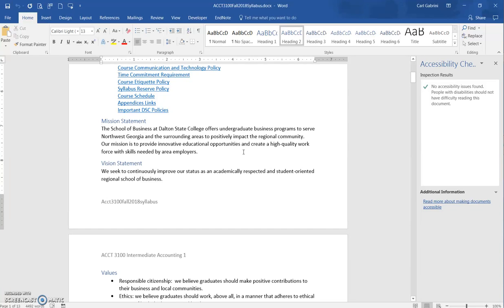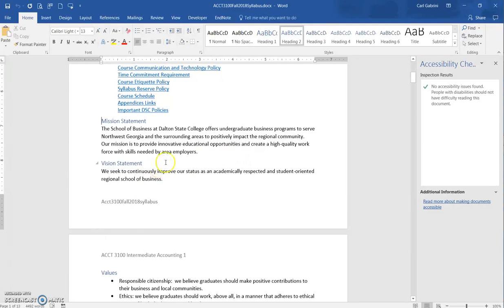And so this way, it allows somebody to easily navigate from one section to another. So that's just a simple explanation for how to check accessibility and some of the things that accessibility is looking for.